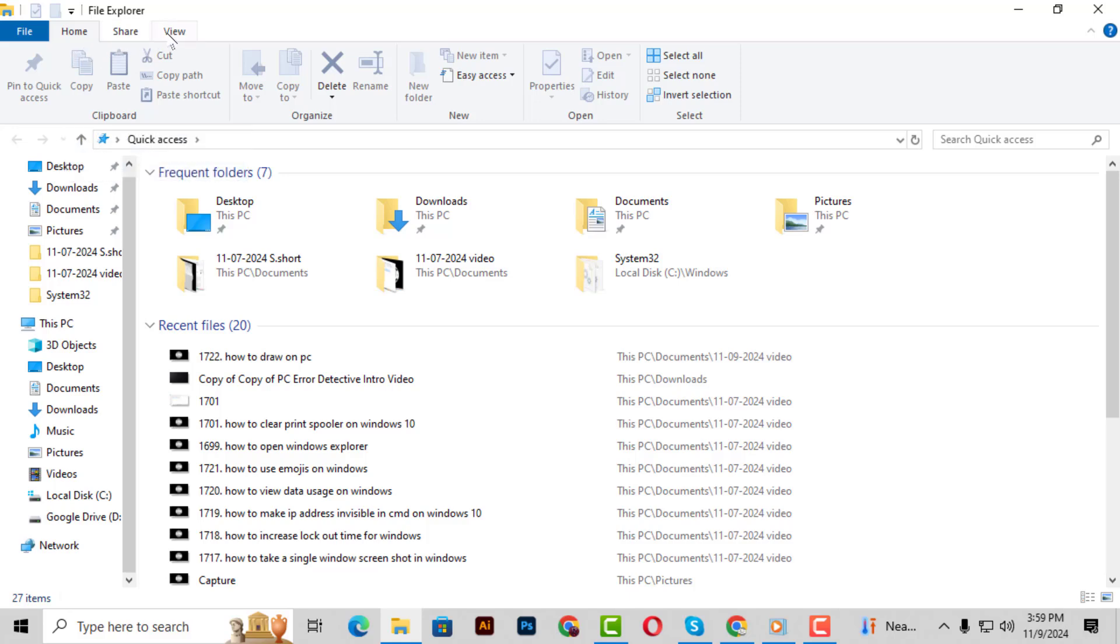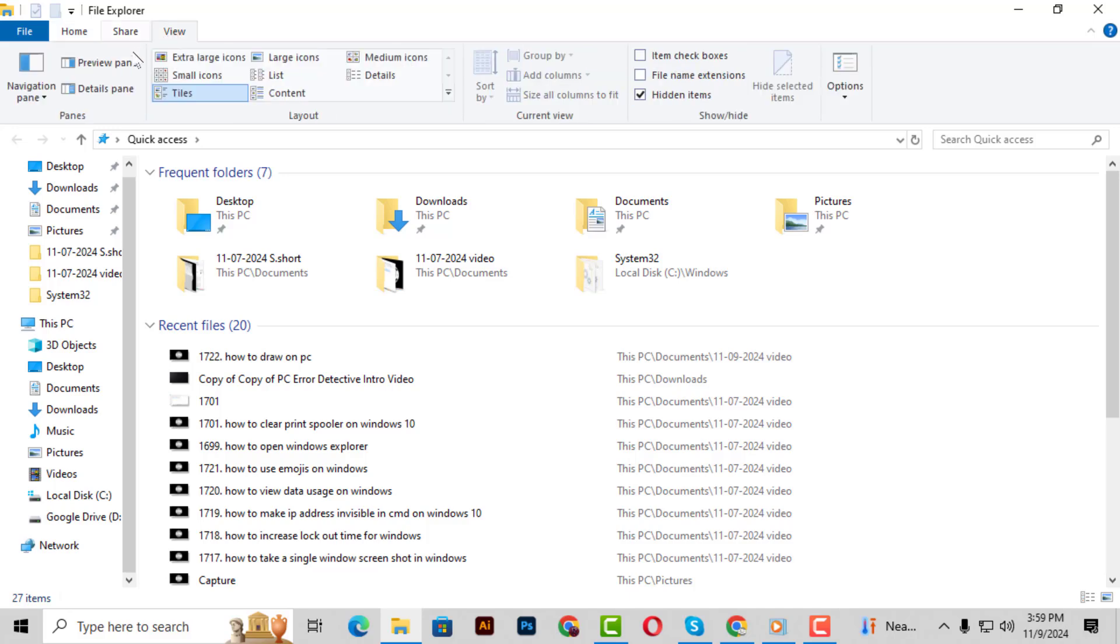Step 2. Once File Explorer is open, click on the View tab at the top. This is where you can change how your files and folders are displayed.